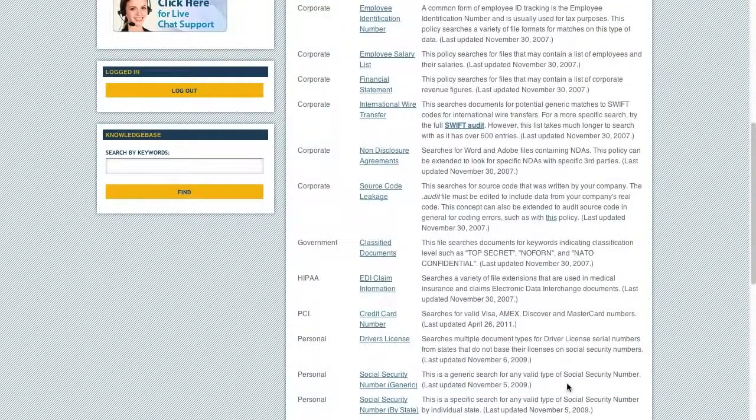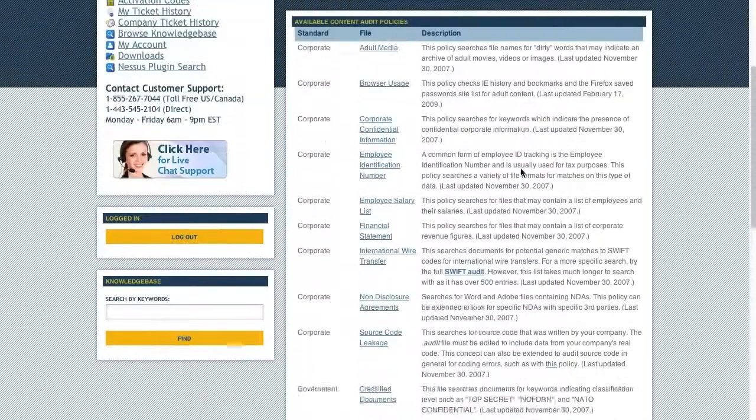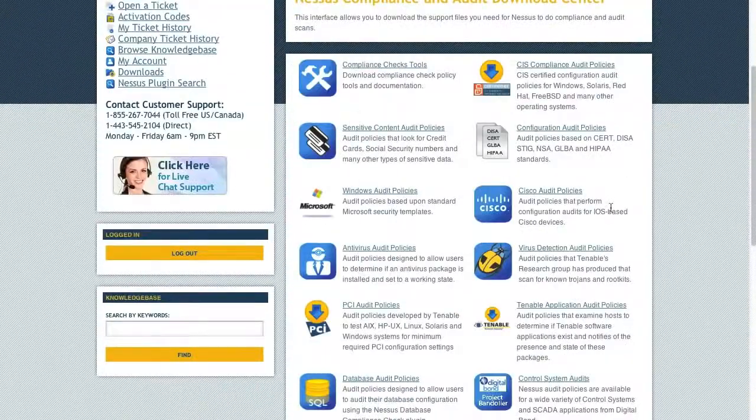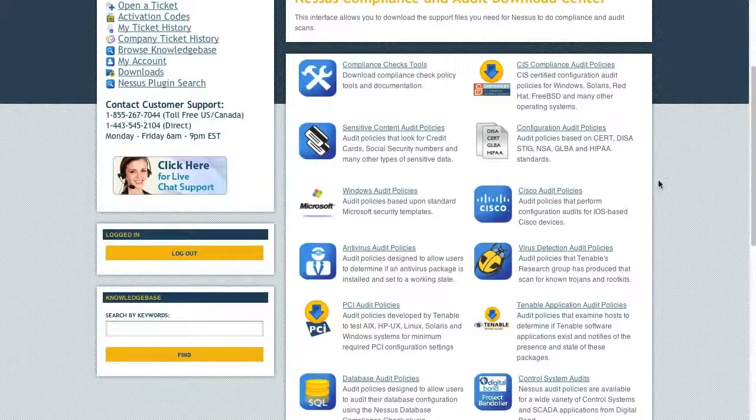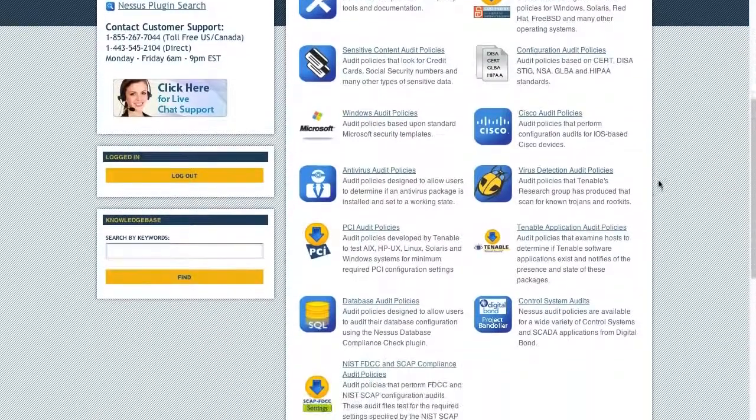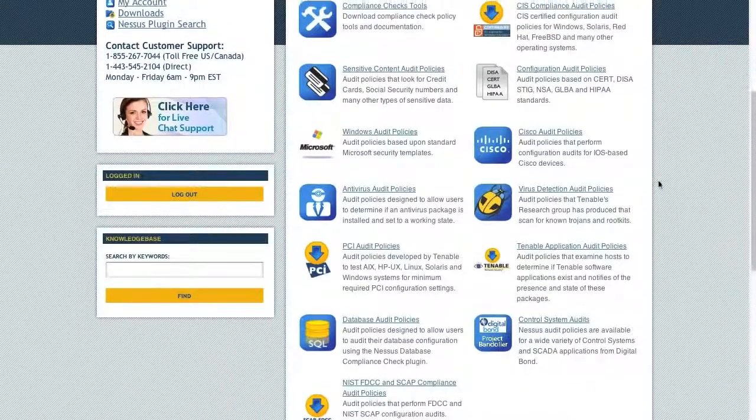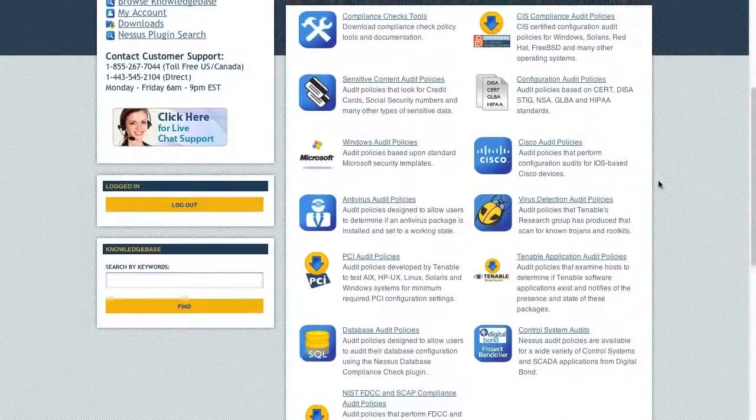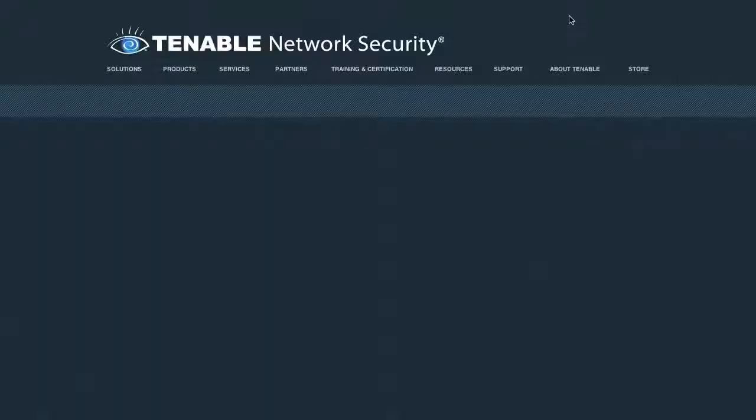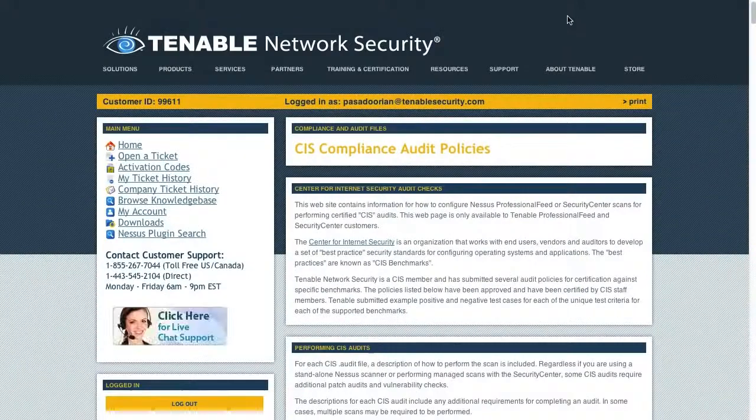So those options are available to you as well. Now, there's lots of different configuration auditing or compliance auditing files on there. Some of my favorite ones to recommend to people are the CIS Center for Internet Security.